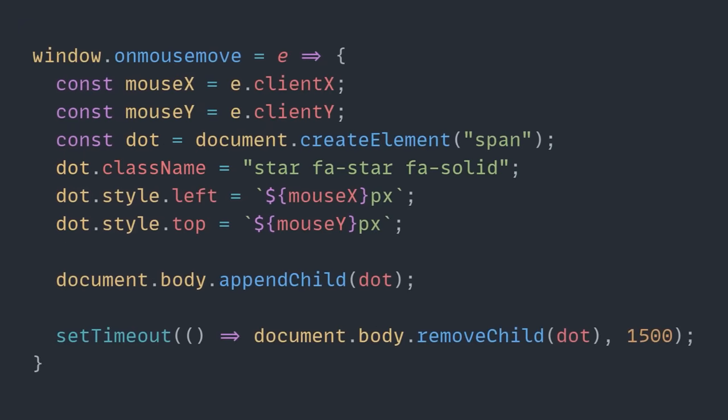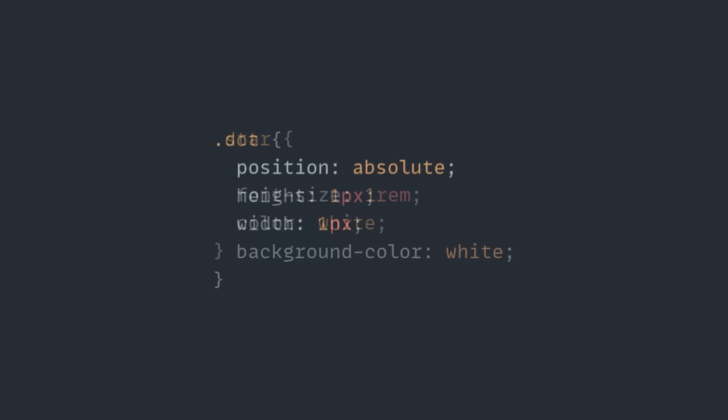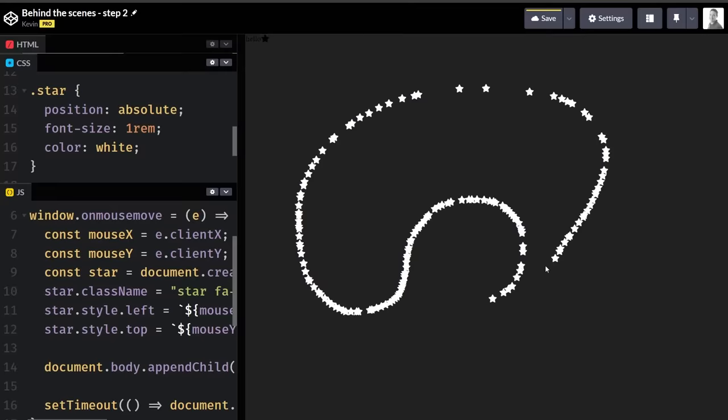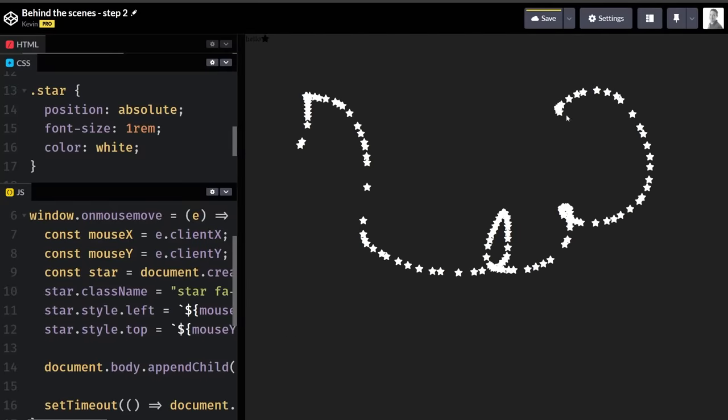And, calling this dot now doesn't make much sense anymore, so we can change that too. And, of course, a quick update to the CSS as well. And now look at that! We're drawing stars instead of dots.